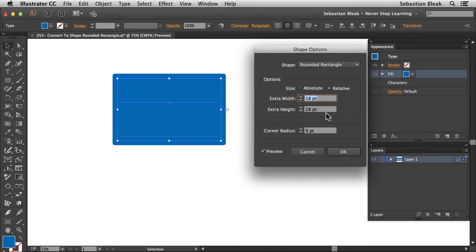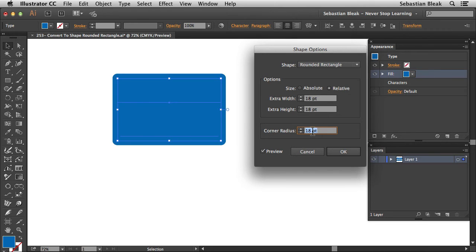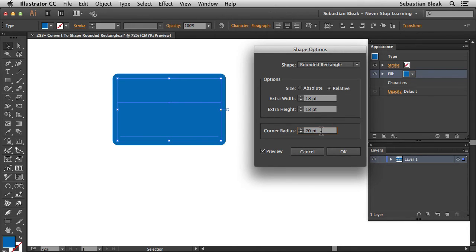Now for your particular artwork, you might want to make some adjustments in there. Over here for corner radius, currently we have 9 points and that's what it's showing over here in the artwork. What I want to do is hover over this and use my scroll wheel. I'm going to add to that. Now that's a little bit too far so I'm going to go back and 20 points is going to work out great.